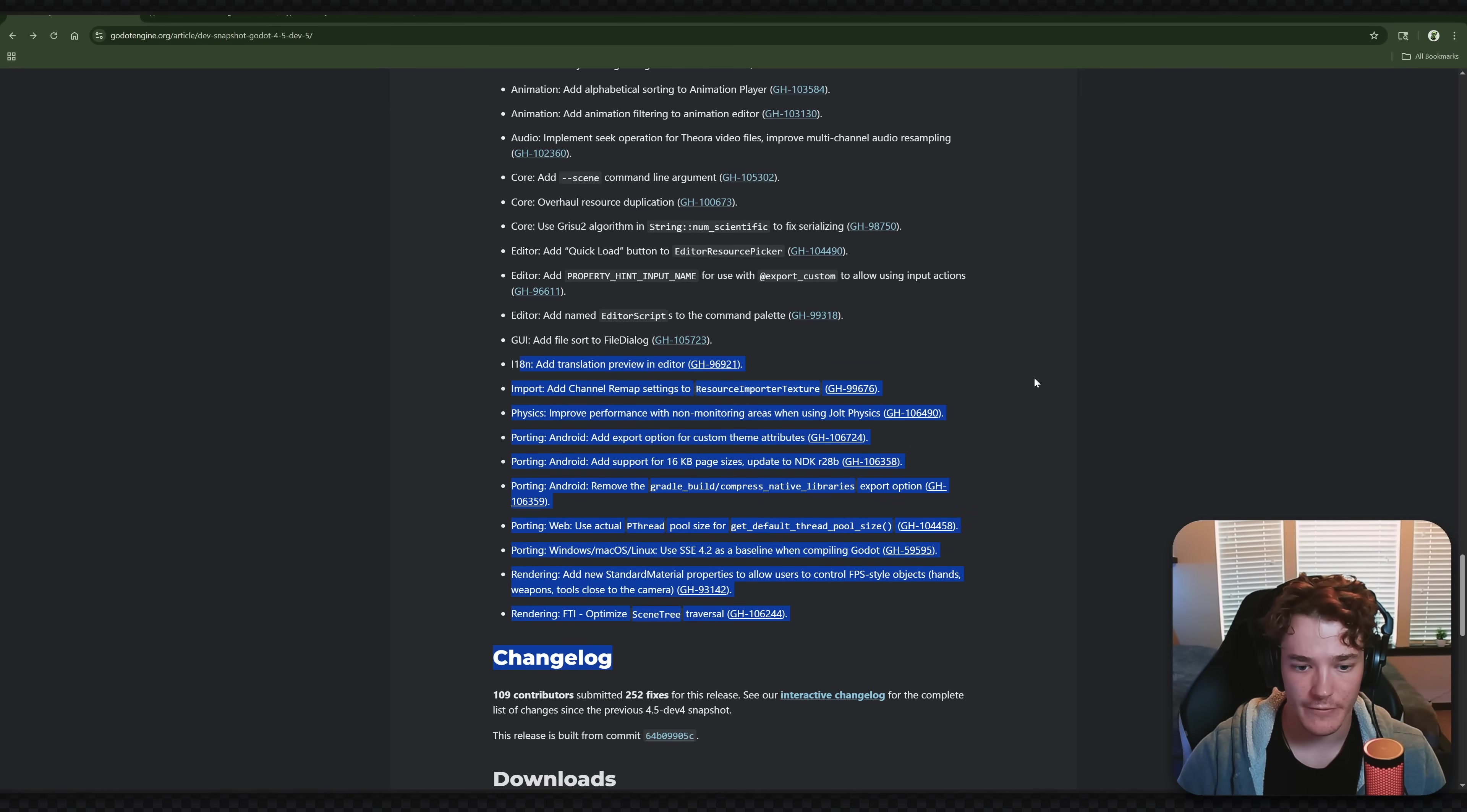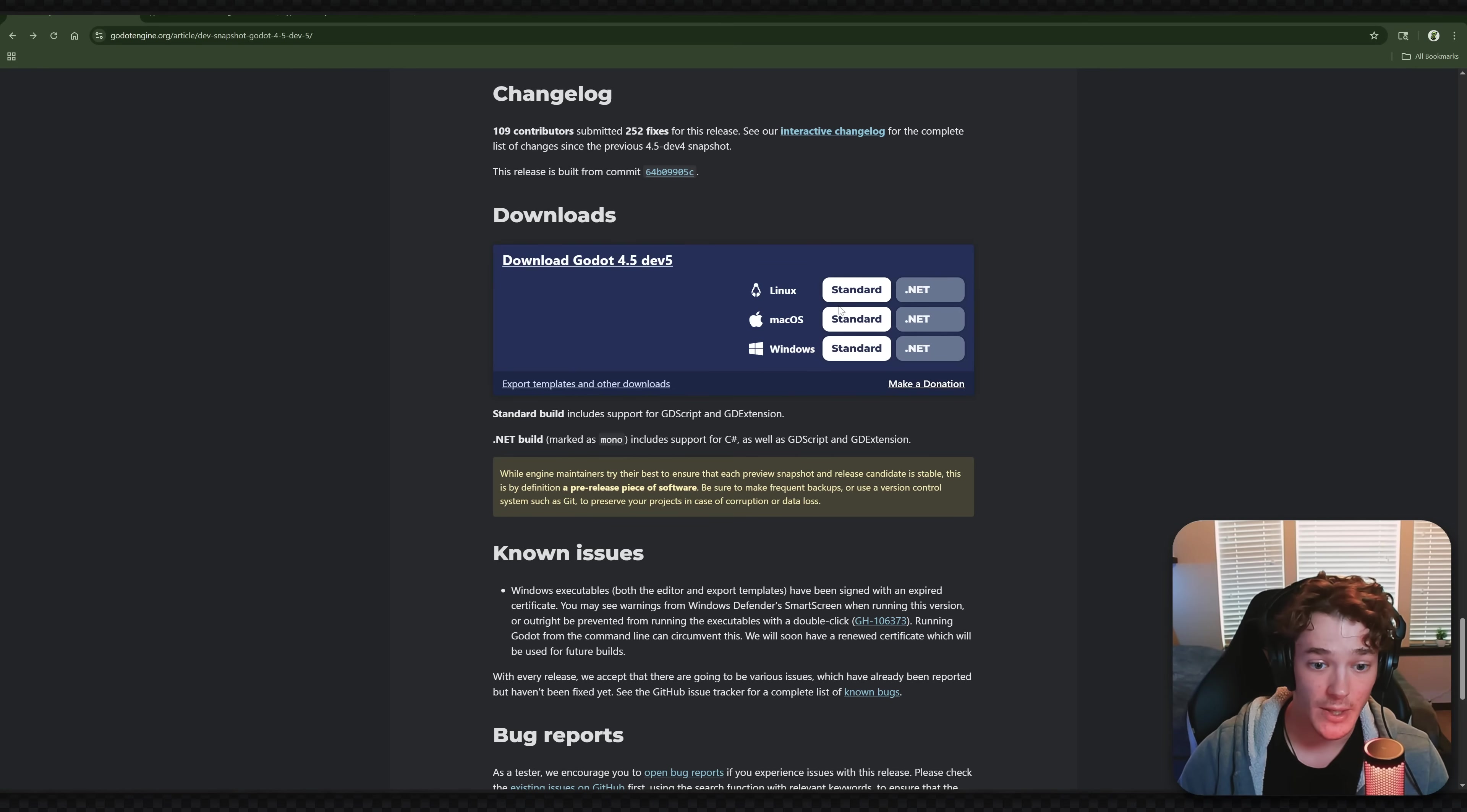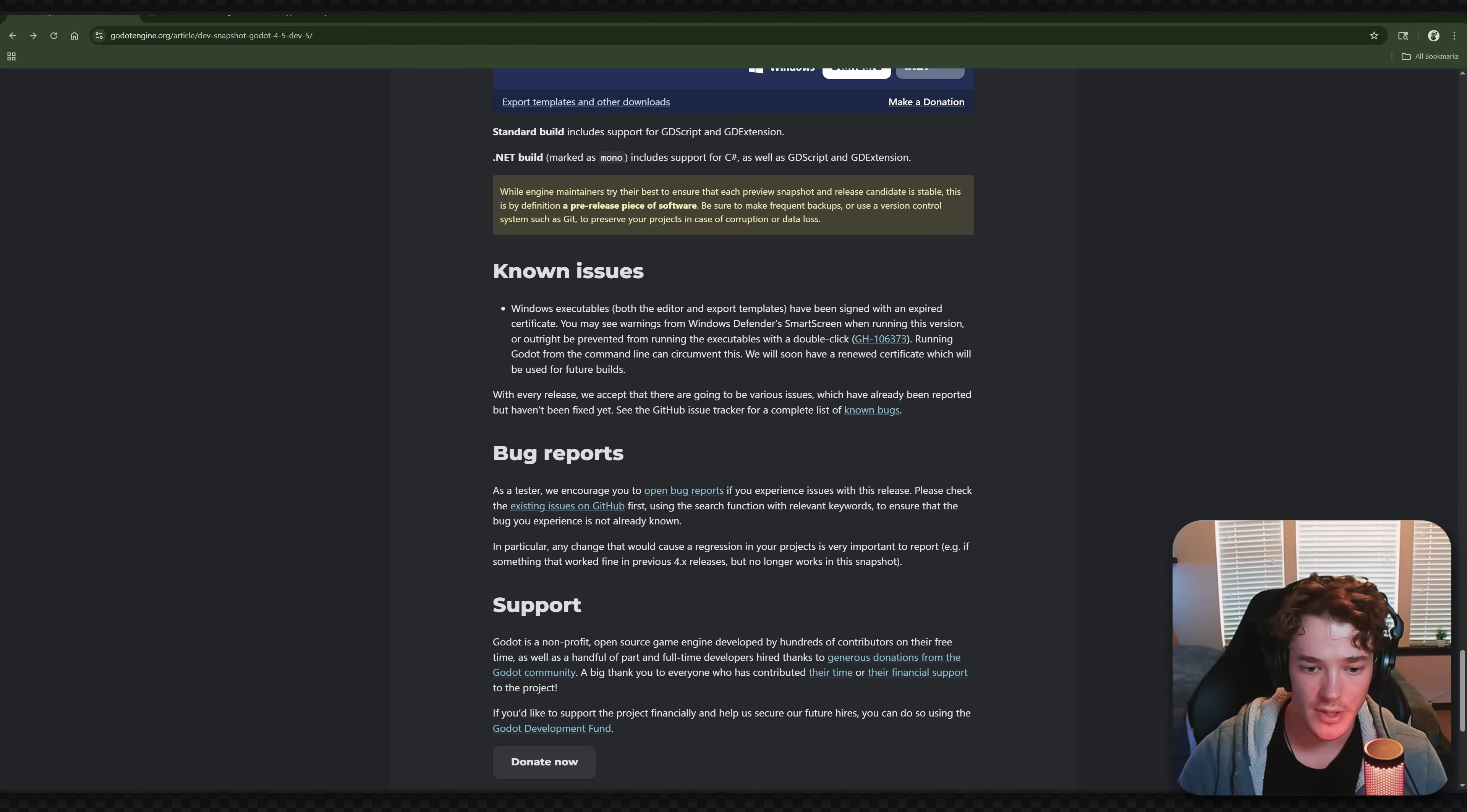And then apart from that, we have some just general bug fixes and a couple smaller improvements. And like always, if you want to see all the changes, you can go to the interactive changelog. I'll leave the link to this entire blog post in the description if you want to click that. And you can also download it from here. Now, once again, do not use this build on your main project because it's still a development build. But if you do just want to test out some of these new features, definitely give this a spin. And the last thing I want to mention, they say that the executables have been signed with an expired certificate. When you run this version, you might have an issue with Windows Defender where you won't actually be able to run it, which you can just override that by what they say here running from the command line. But it looks like this isn't going to be a problem in future builds. Obviously, when this is stable, they're going to have the certificate renewed. So you probably don't have to worry about that, but just wanted to mention it.